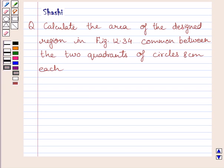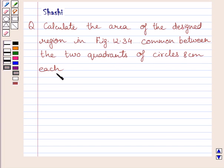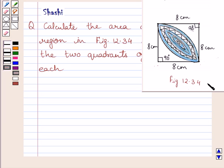Hi and welcome to the session. I am Shashi and I am going to help you with the following question: Calculate the area of the design region in figure 12.34, common between the two quadrants of circles of 8 cm each. Now this is the given figure 12.34. Let us now start with the solution.